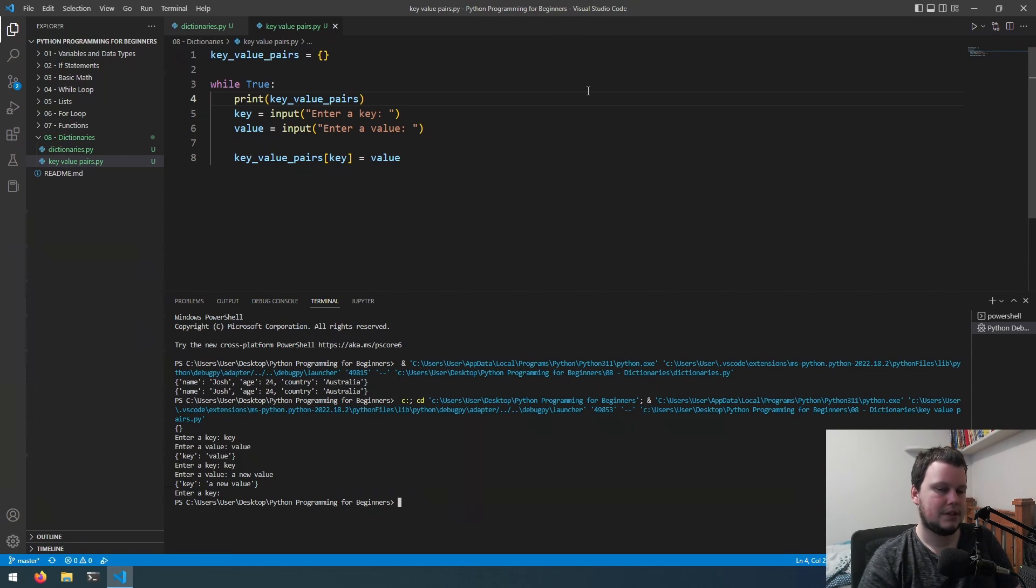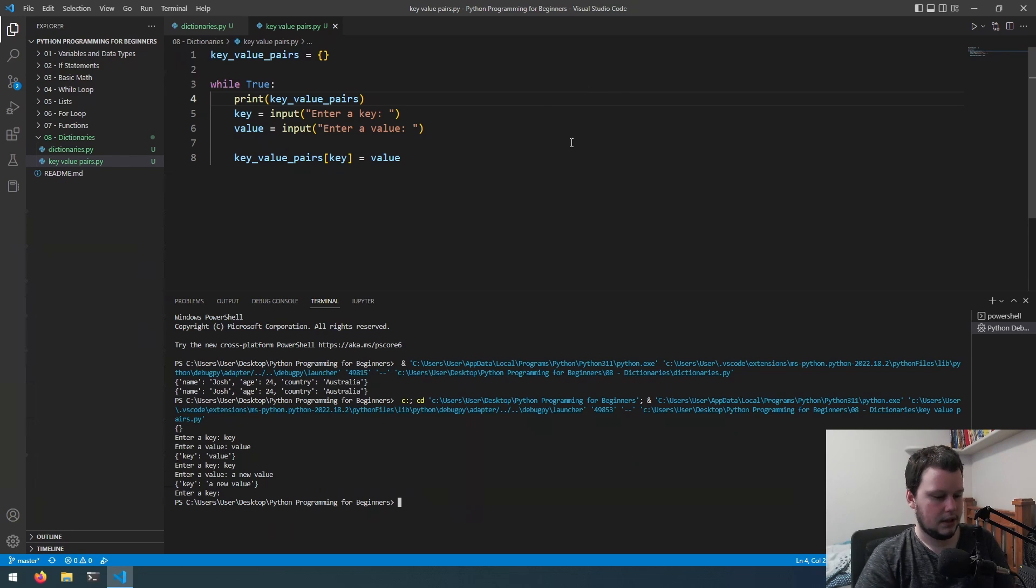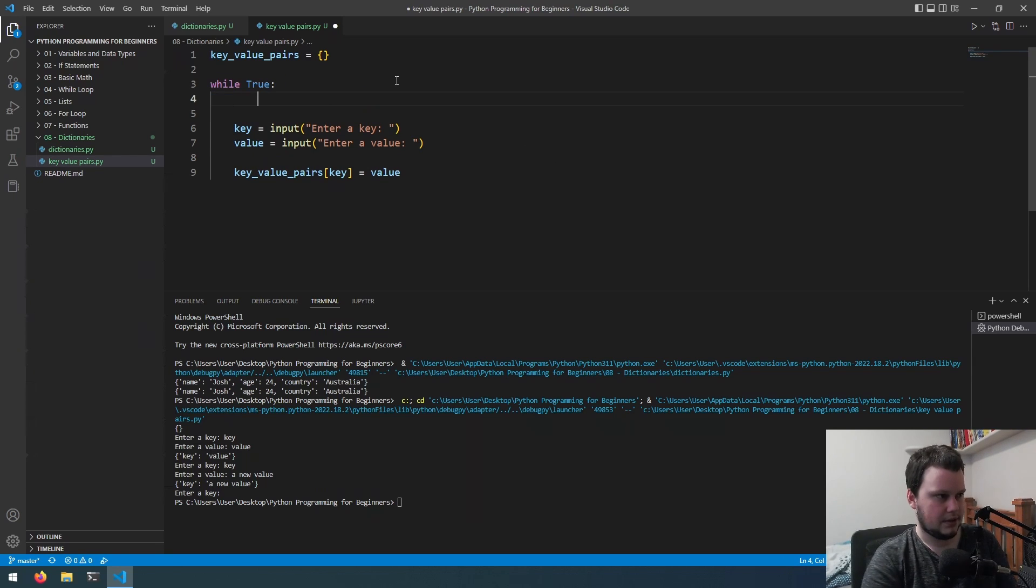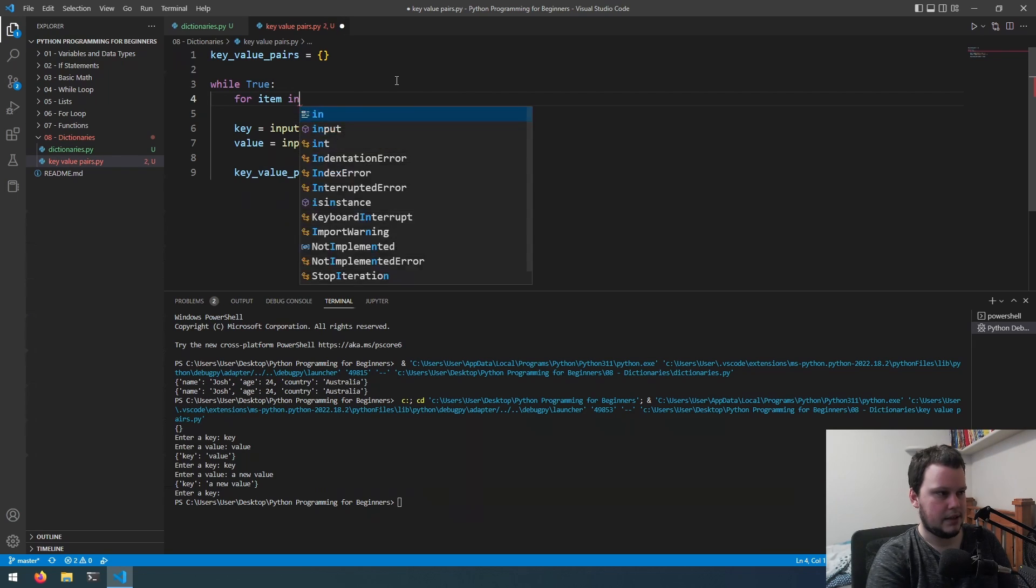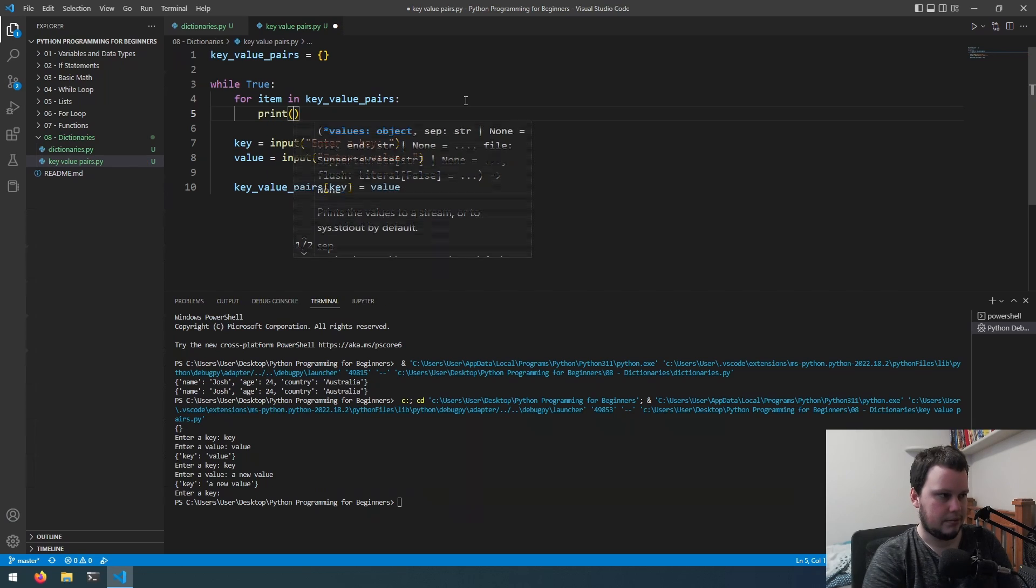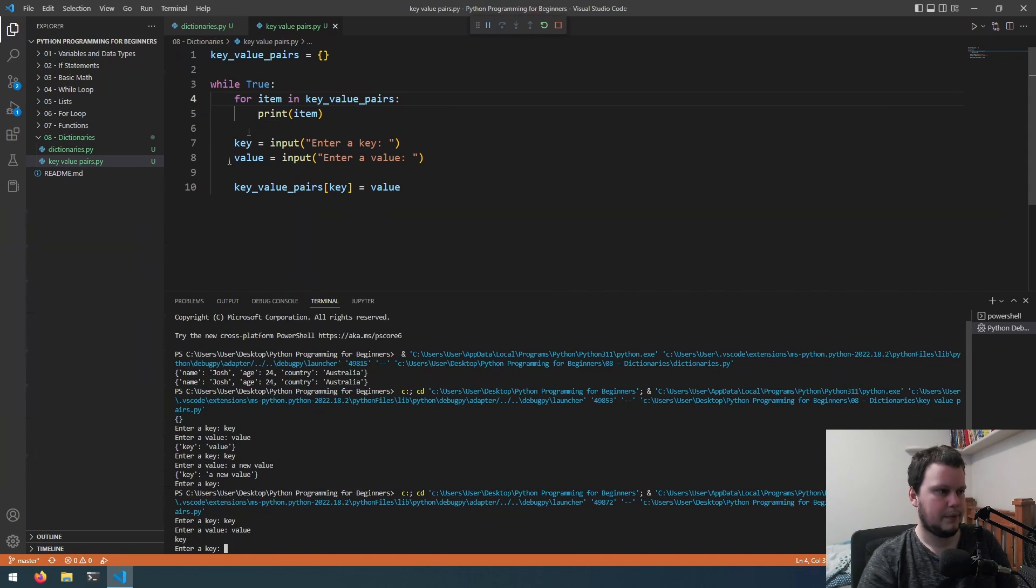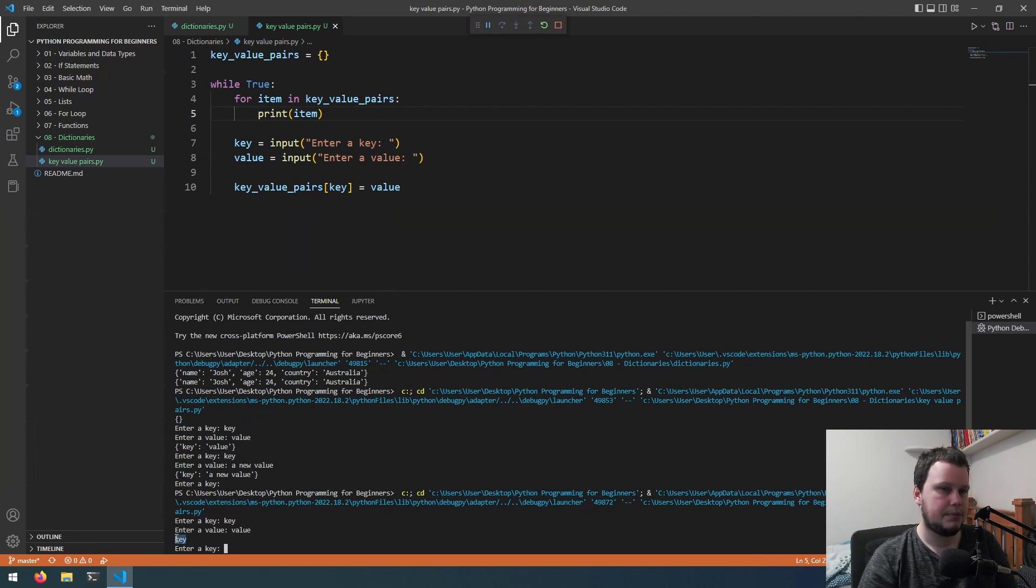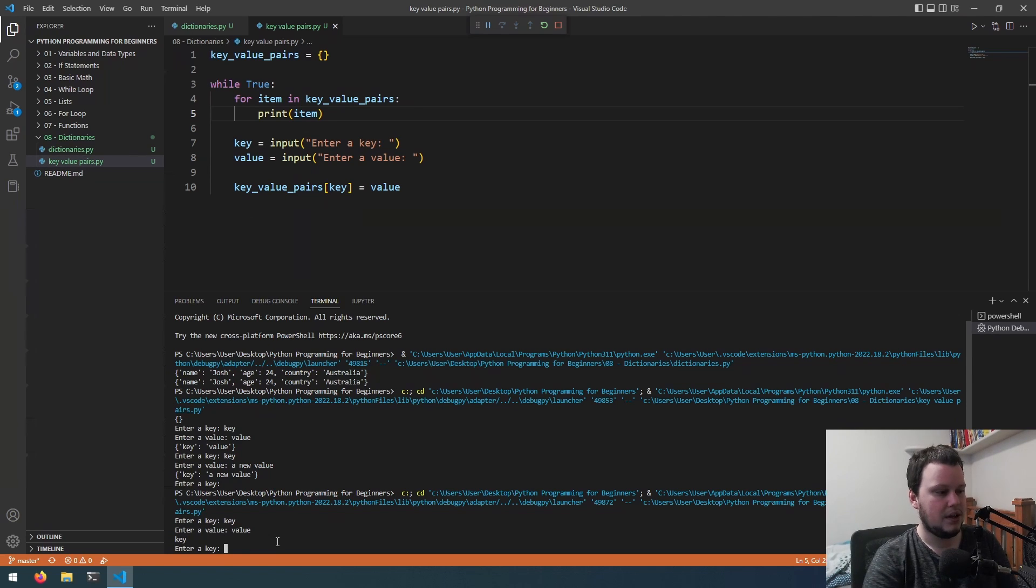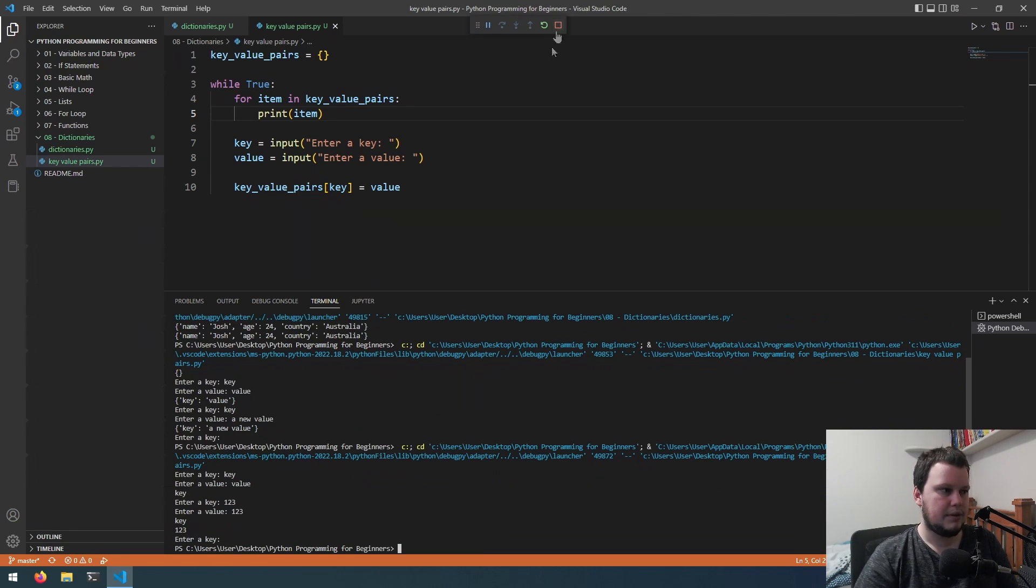Something else we can do is a for loop to go over it. With lists we could use a for loop and each time it iterates it gets a new item from the list. With dictionaries it works a little bit differently. Let's do for item in key value pairs and then we'll print out the item. When I ran the for loop for item in key value pairs, the item it printed was the word key, which is the key that we added. If we add something else, it's only printing out the keys.